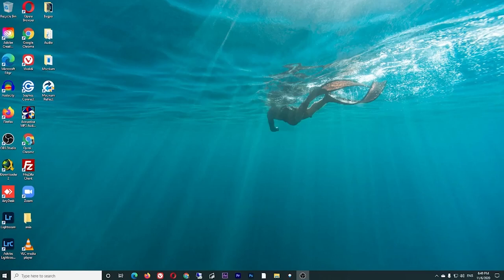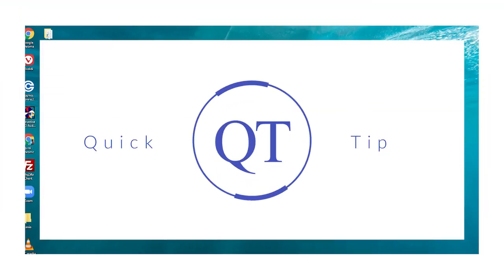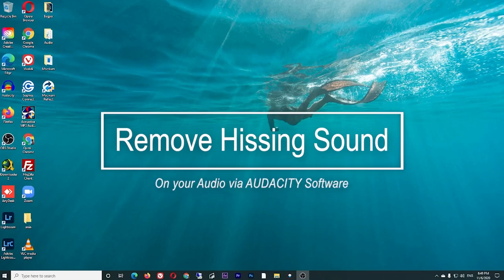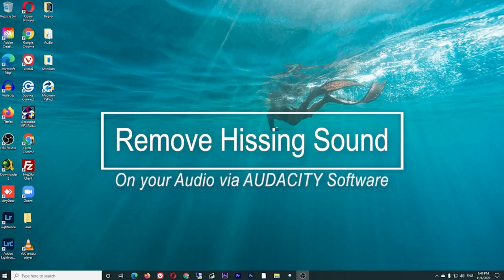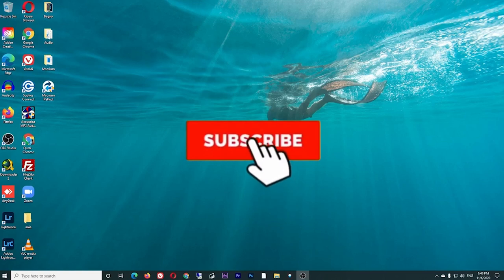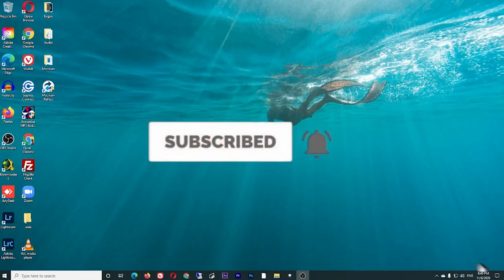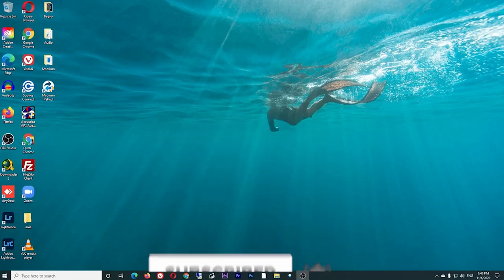Hey guys, welcome back to my channel. For today's quick tip, I will show you how to remove the hissing sound on your audio via the Audacity app. If you're new to my channel, be sure to click like and subscribe and hit the bell button for more quick tips.